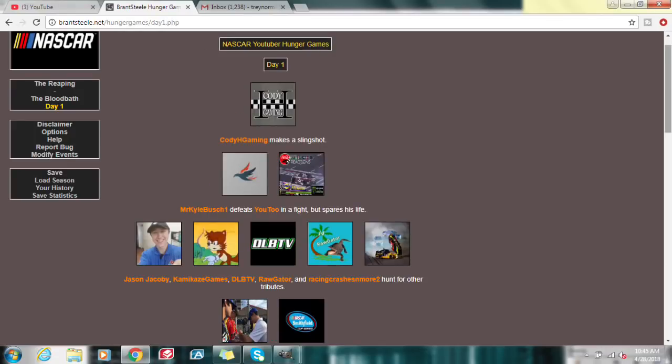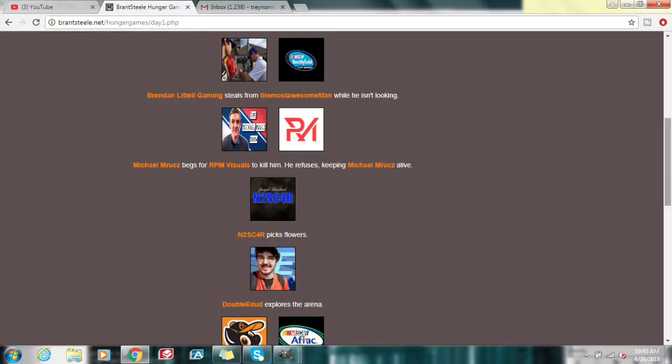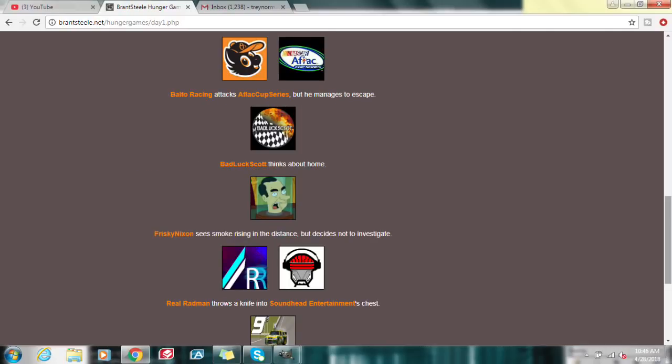Cody H Gaming makes a slingshot as we start day one. King Kyle Busch and U2 are into a fight, but they both stay alive. And here we have a little alliance going on, a little alliance of five. Myself included. Brendan Littell steals from The Most Awesome 5 fan. Michael begs for RPM visuals to kill him, but he refuses. N2SC for our picks flowers. That's an interesting thing to do in the Hunger Games. I don't know if that's any beneficial.